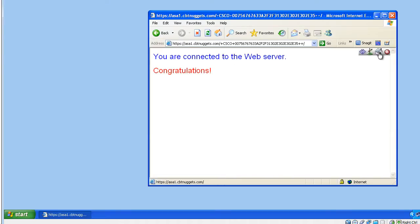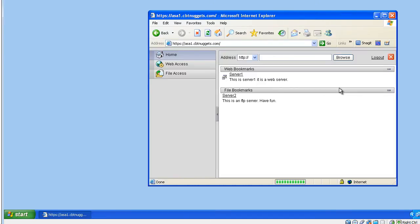Just to verify it works, let's go to a server on the inside - that looks great. But it doesn't offer the ability to do things like SSH or VNC or remote desktop through this SSL clientless portal. We can add that by simply telling the ASA that we want it to use some additional plugins.